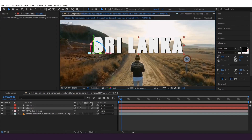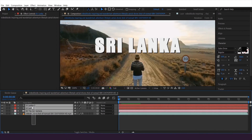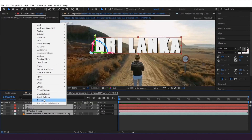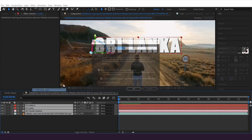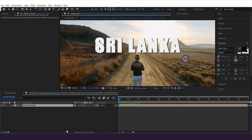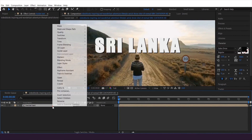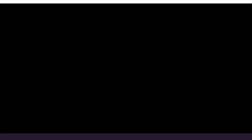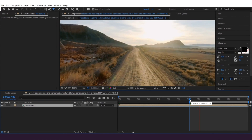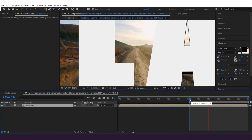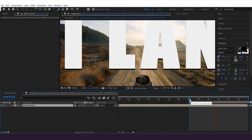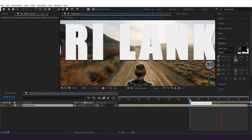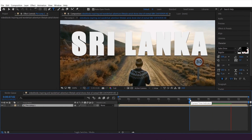Once done, I'm going to select all layers and pre-compose them. Then I'm going to reverse the layer — right-click, go to Time, and hit Time Reverse Layer. Let's play through it. This type of camera tracking is really helpful for vloggers, as I mentioned before.